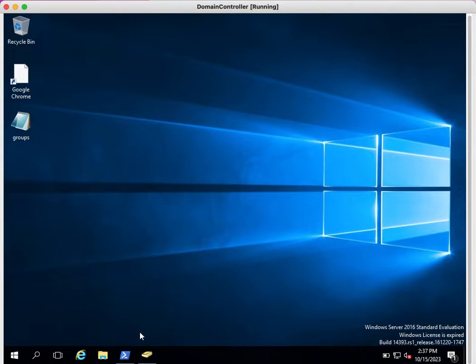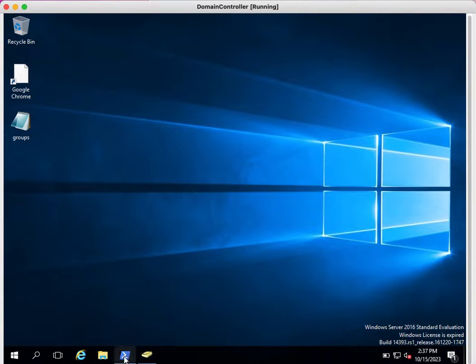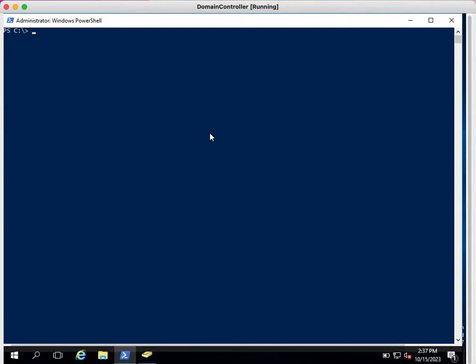We have a domain controller and there are many user accounts available in this domain. I am going to export those users' information in CSV format by using PowerShell cmdlets.